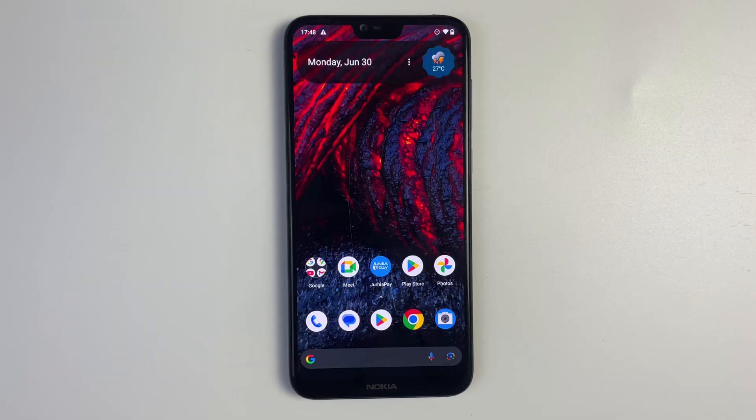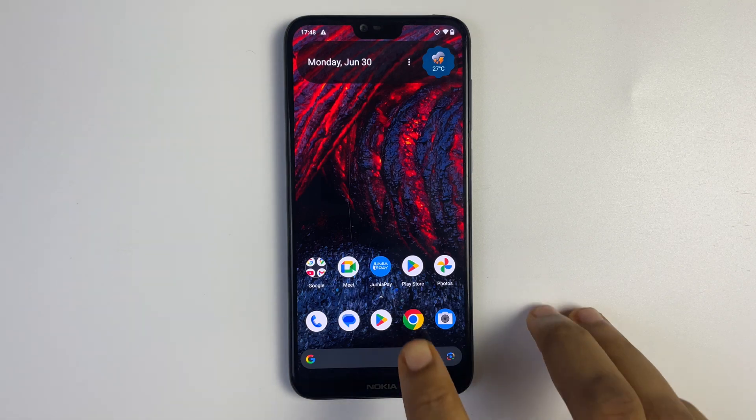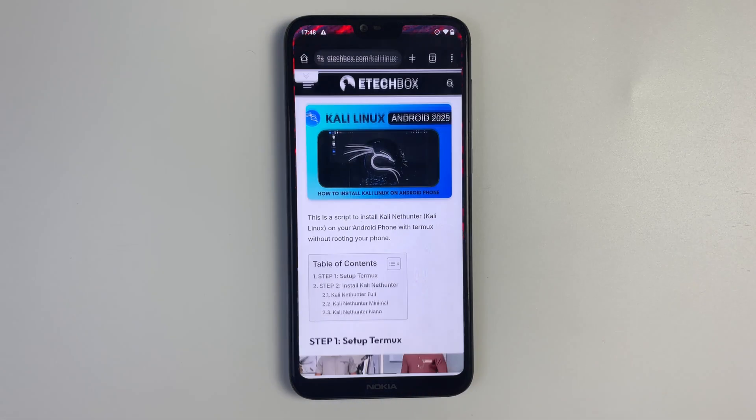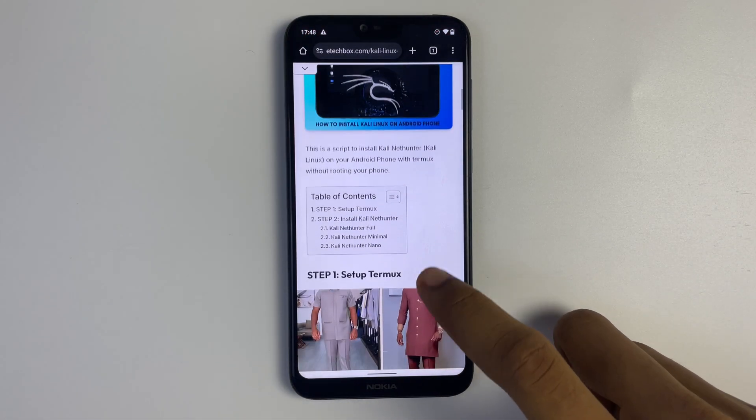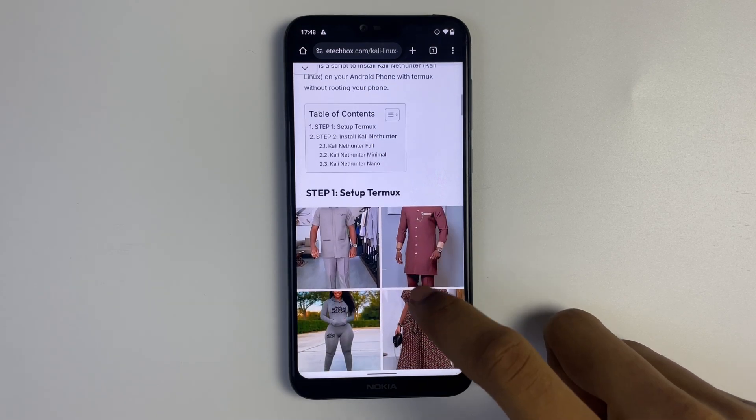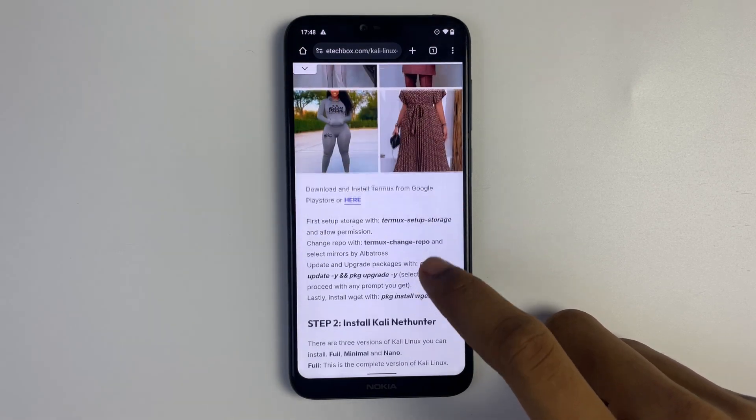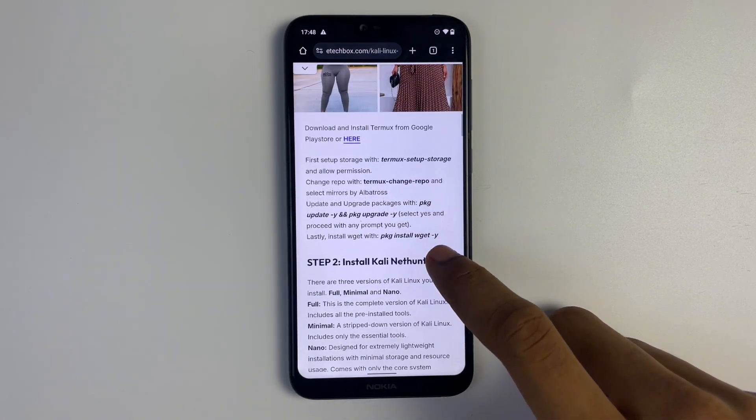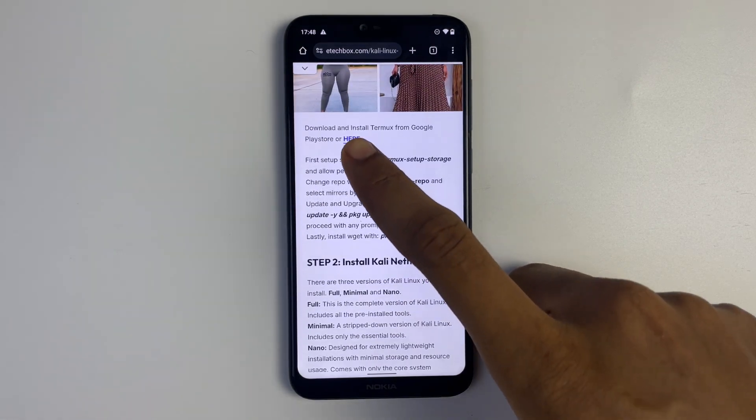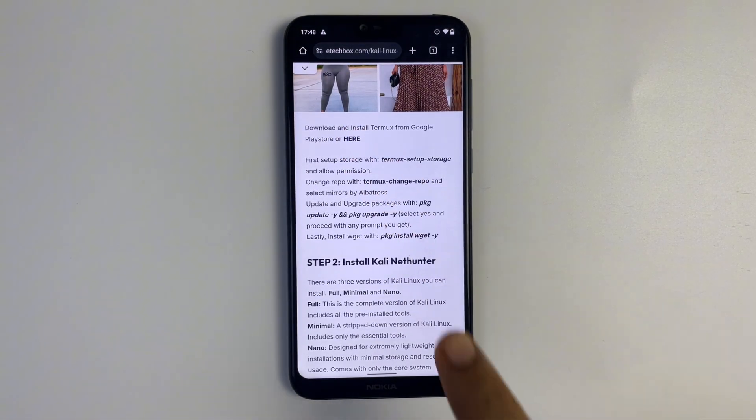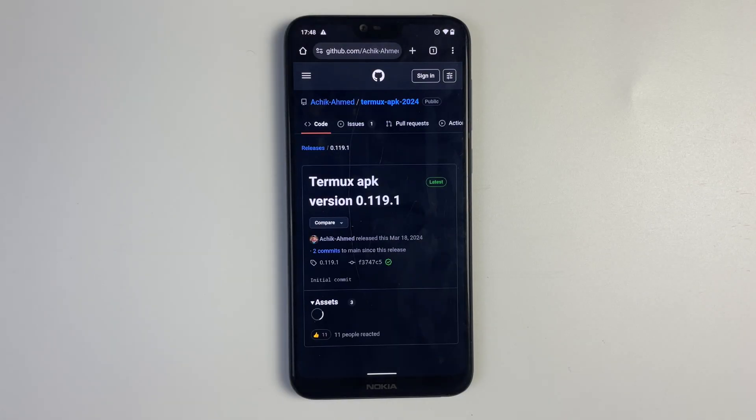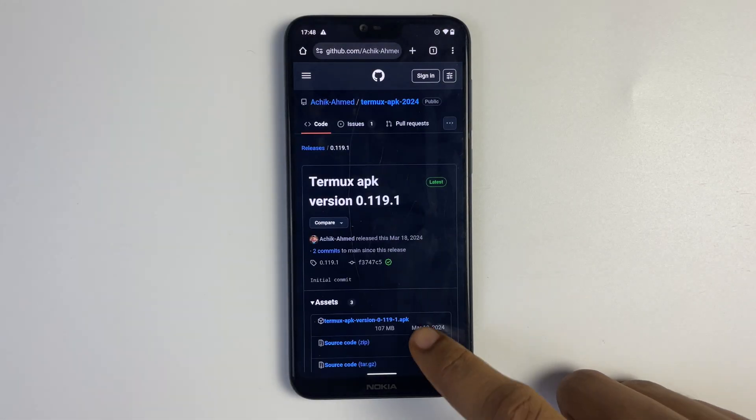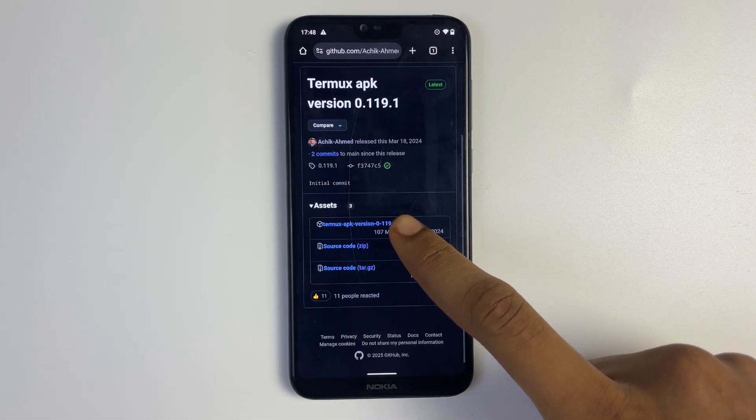First head to your browser and open E-Tech Box link. I'll provide this link in the video description. Now scroll down and under step one you'll see the link to download Termux. Click on the link and download Termux from here.